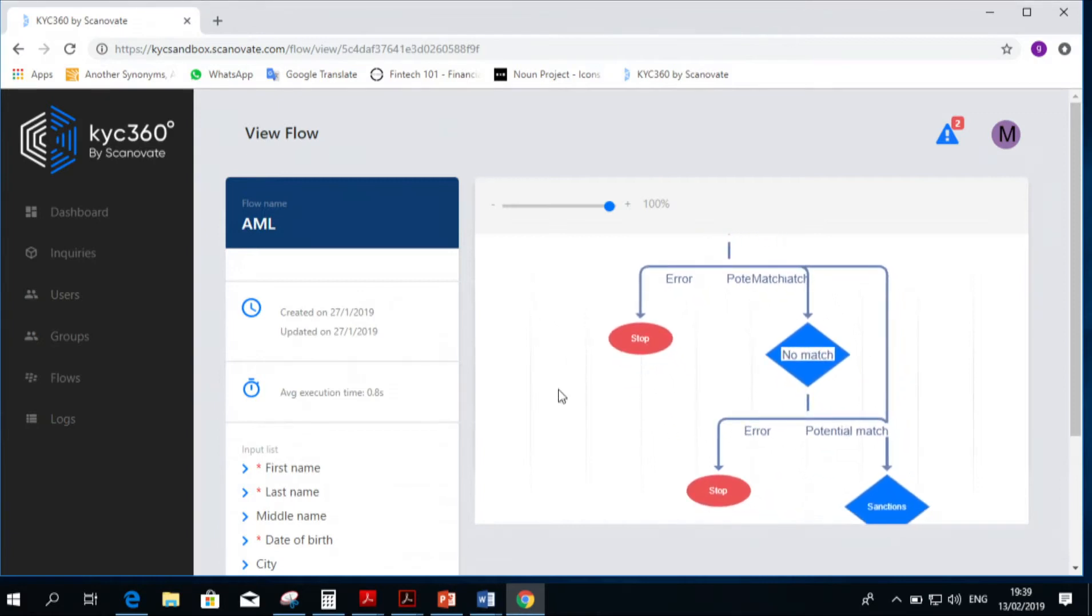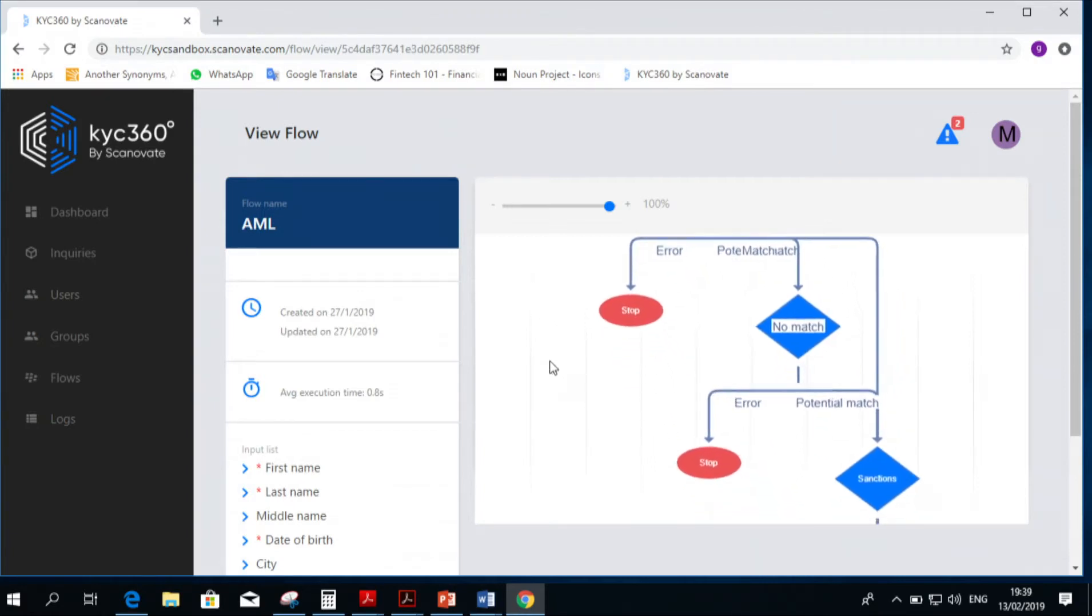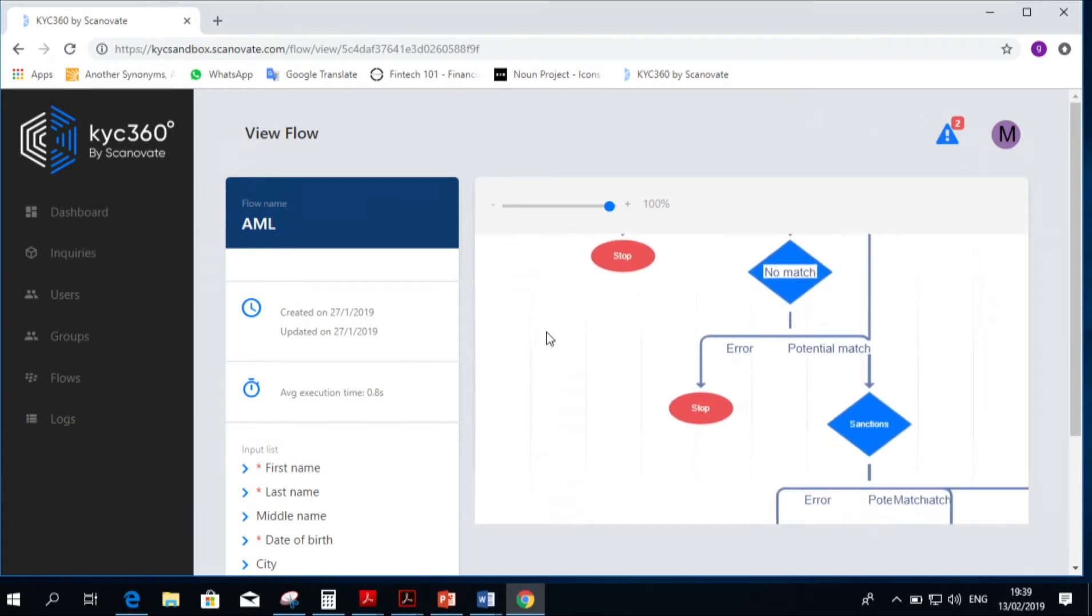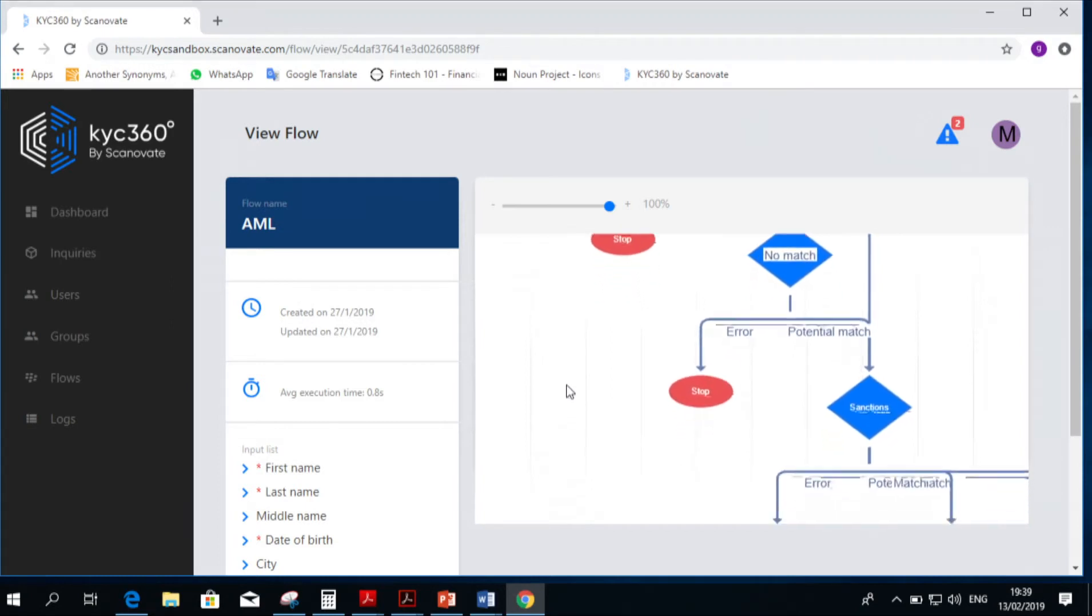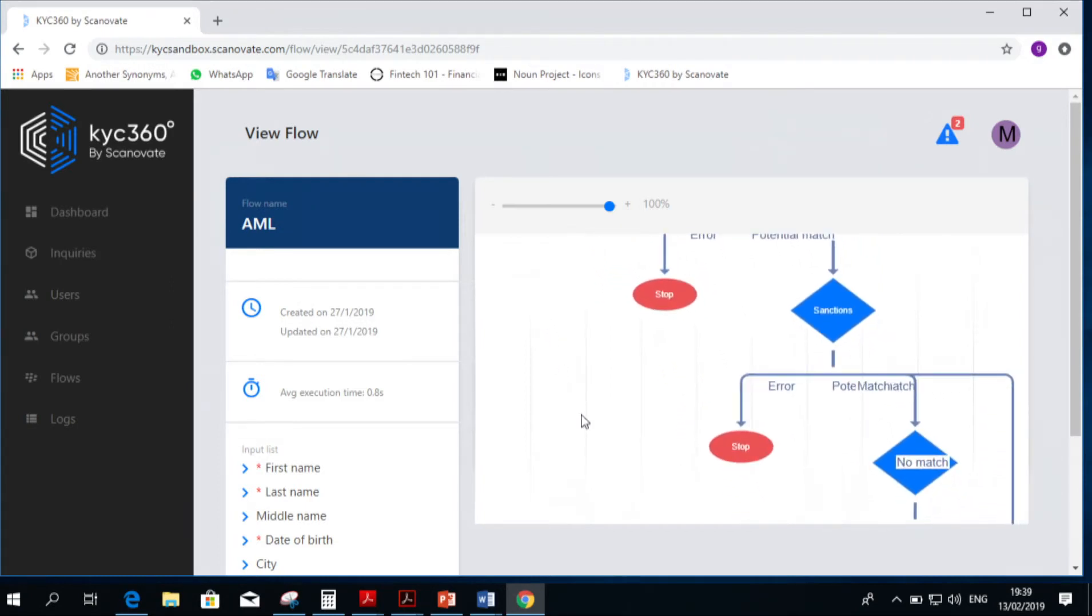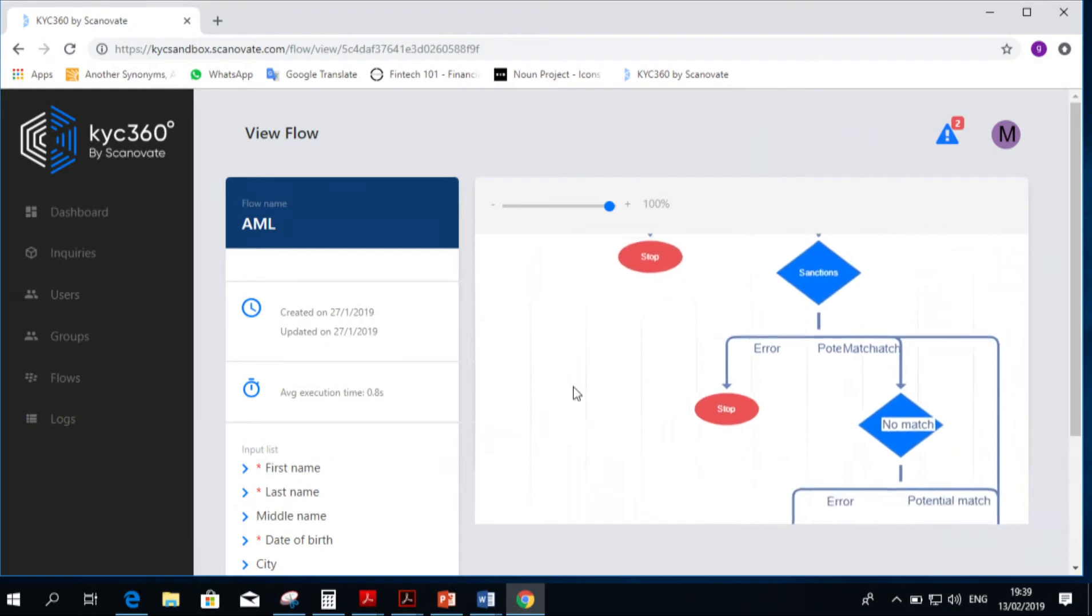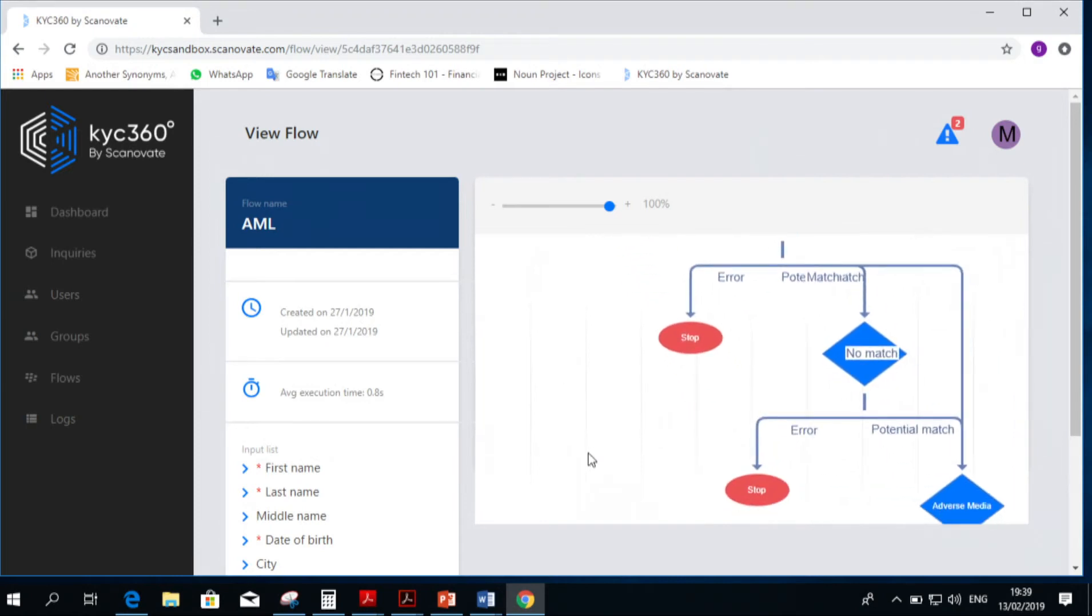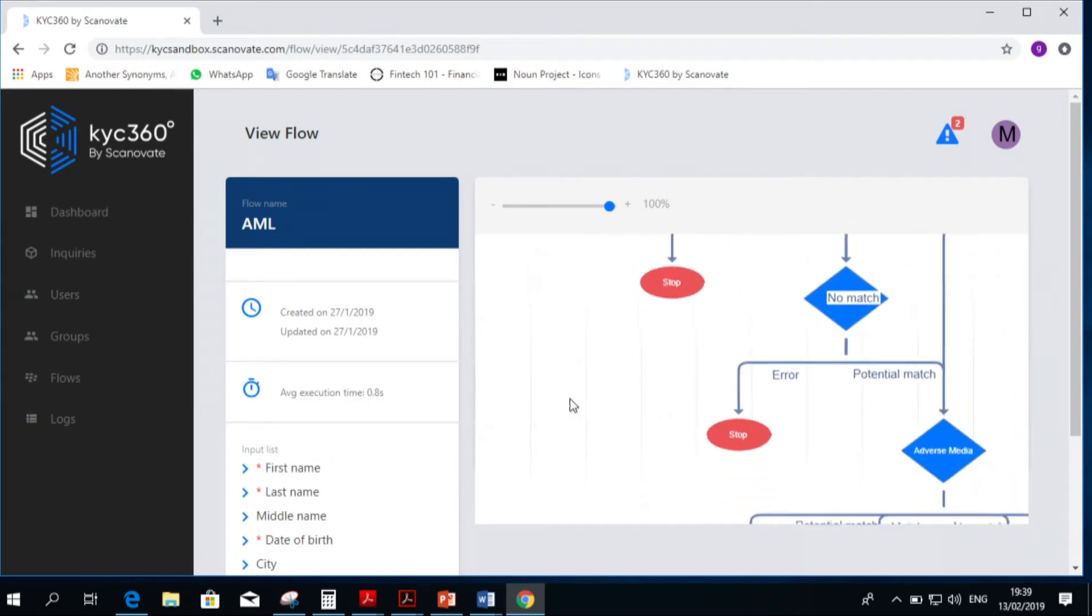This is the flow I just did. You can see the different checks, you can see where it goes and where it doesn't, and the different solutions we can provide you.